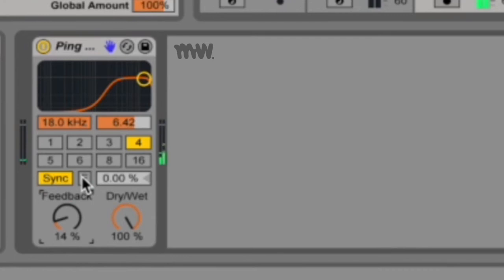Now you've got this F switch over here which is your freeze switch, and enabling freeze causes the delay to endlessly cycle the audio which is currently in the buffer.